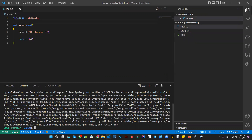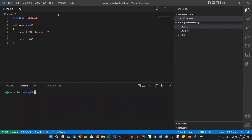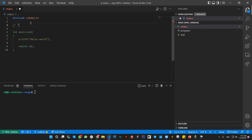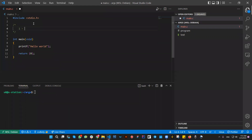Now from the program, we're going to start by displaying the environment variables first. Then after that, here are the steps we're going to follow. The first step is to display the environment variables.